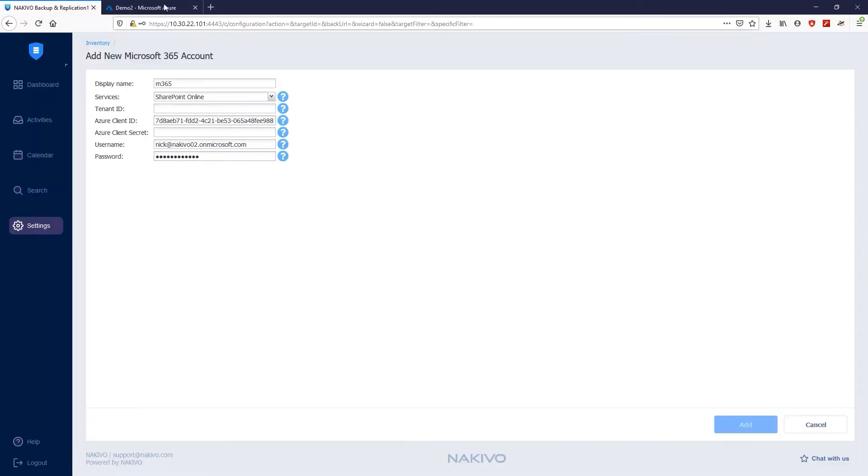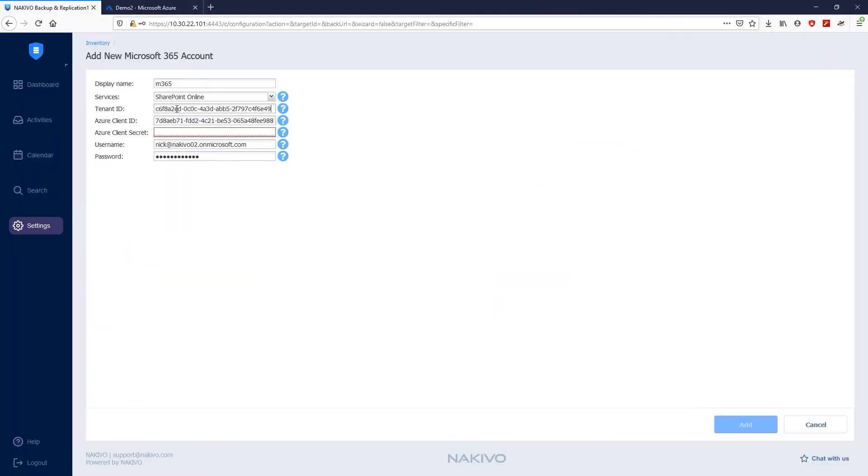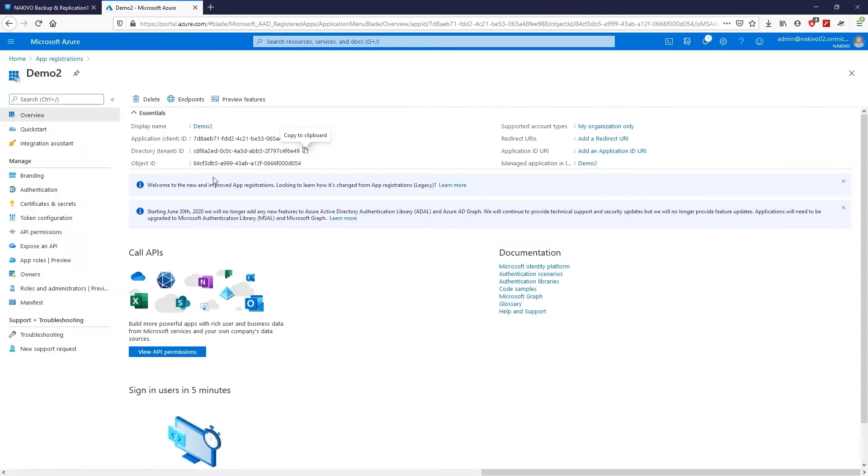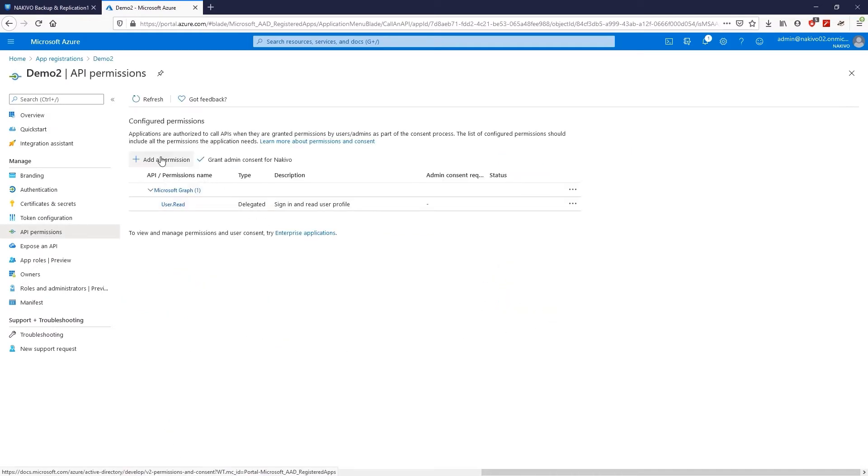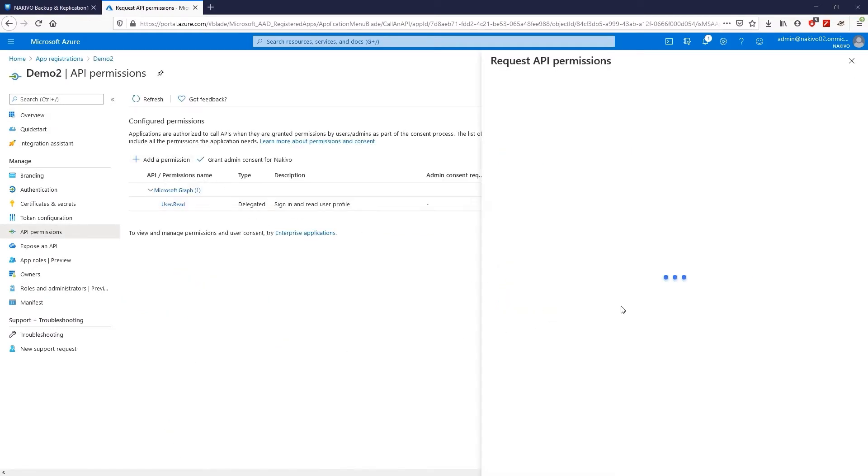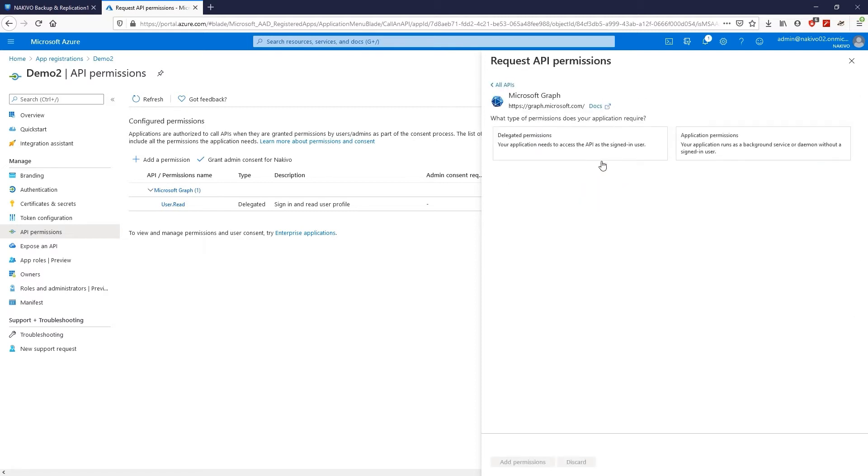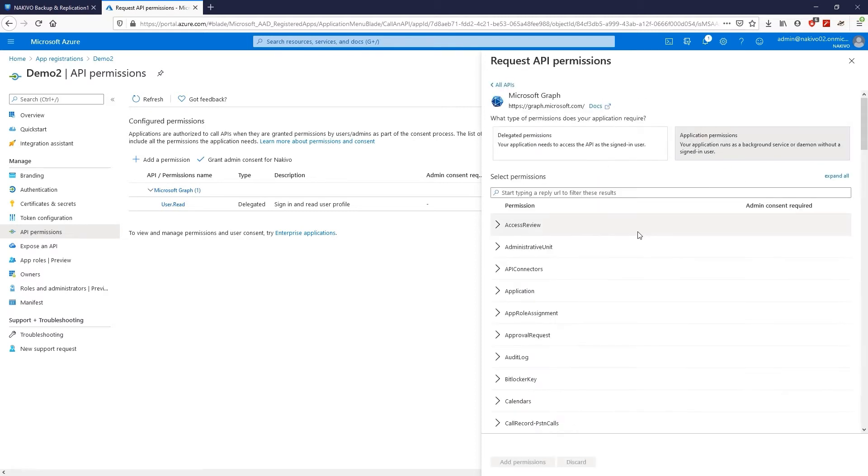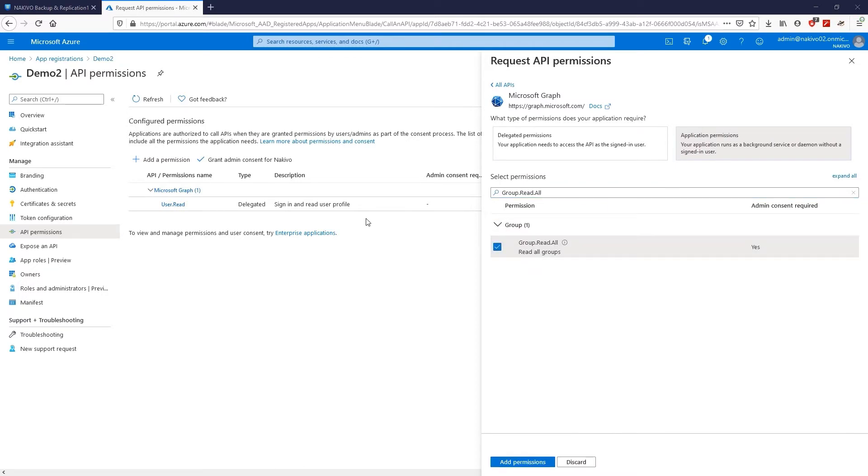In addition, you need to provide API permissions to backup SharePoint Online data. Go to View API permissions, click Add a permission, Microsoft Graph, Application permissions. First, search for Group Read All and select the item.